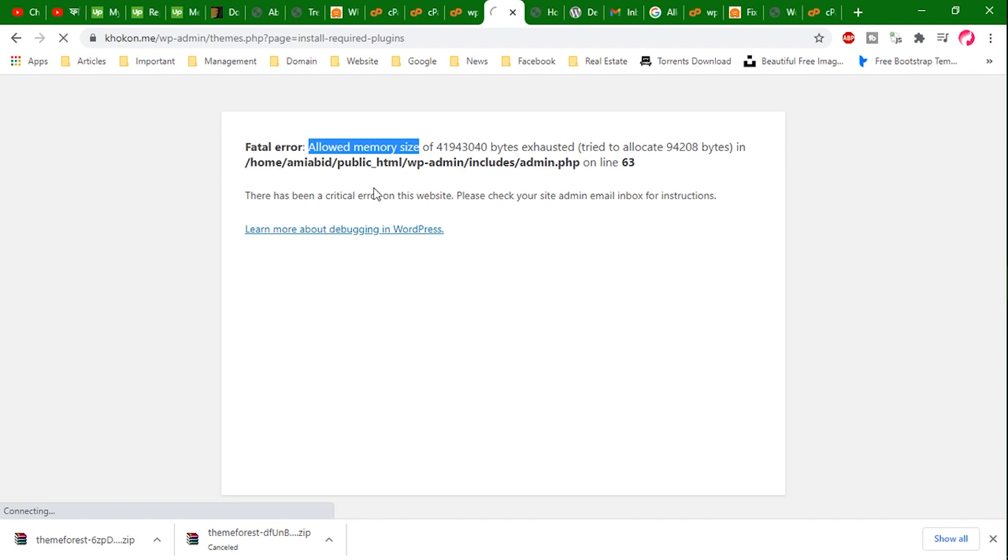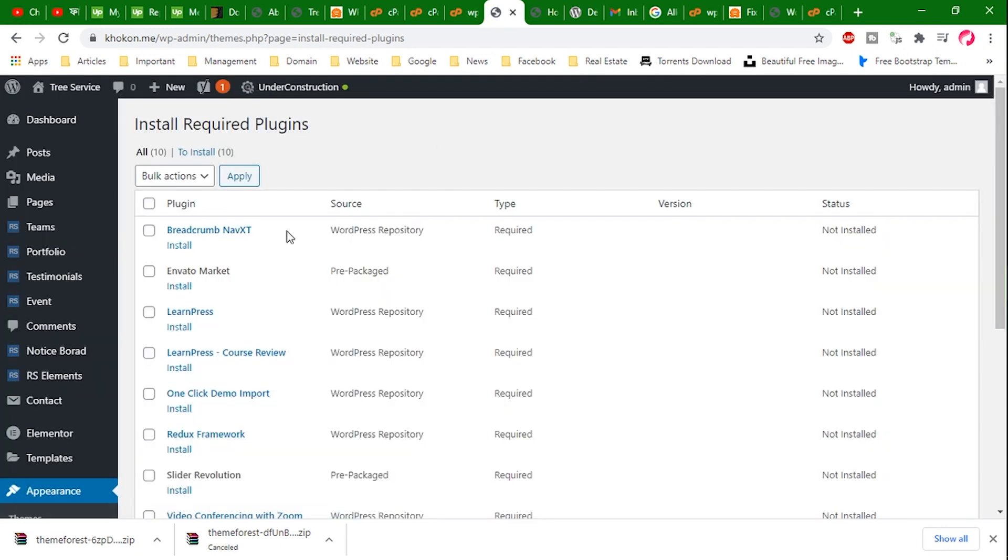Let's see. Refresh this page. Nice! Website is loading fine.